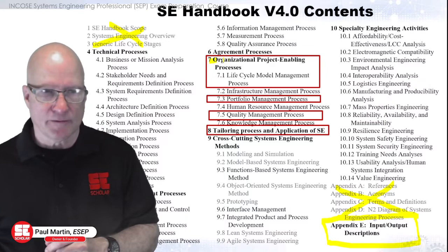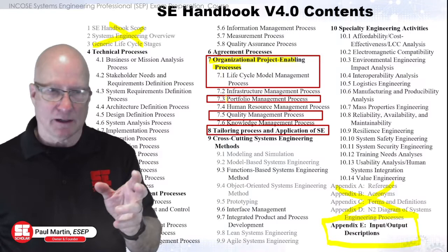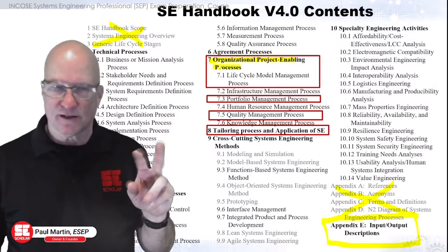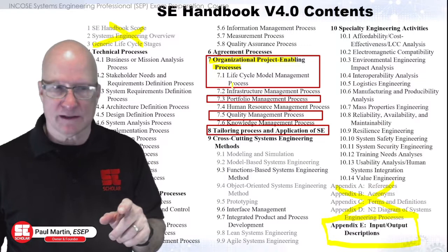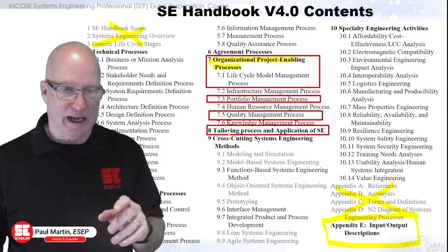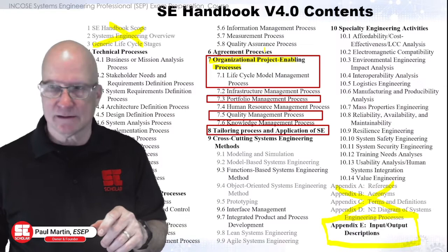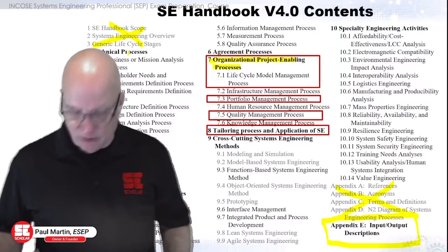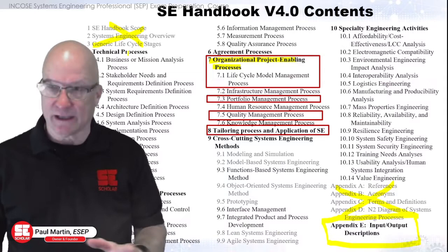One thing to be aware of: every chapter has an intro section that's not part of the numbered sections. So when I say chapter seven, there's one or two intro pages, and then section 7.1 gets into the processes. The same applies to technical processes, tailoring, and agreement processes — they all have intro chapters. So when I start, I may go through the intro chapter before getting into the processes themselves.